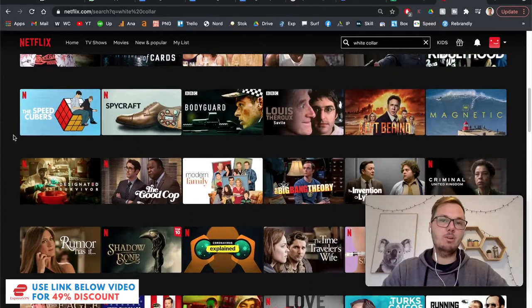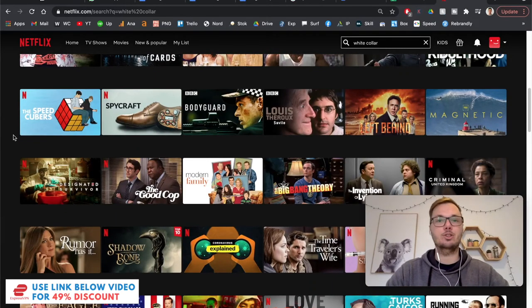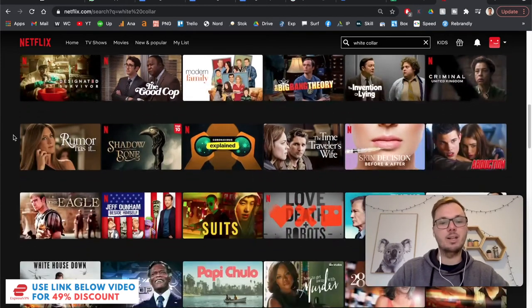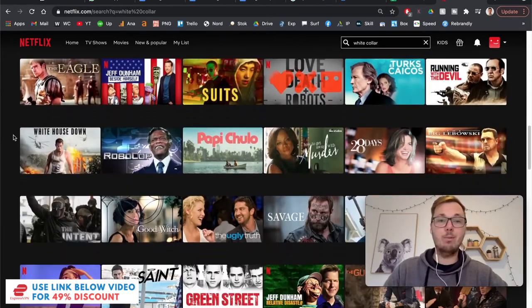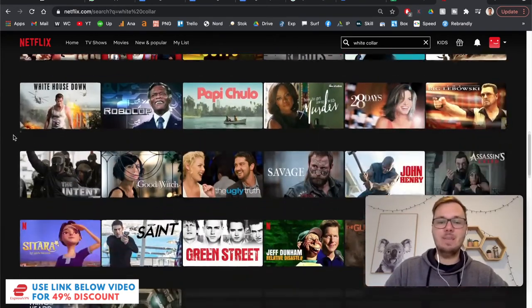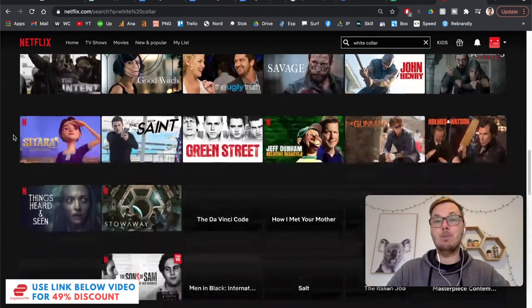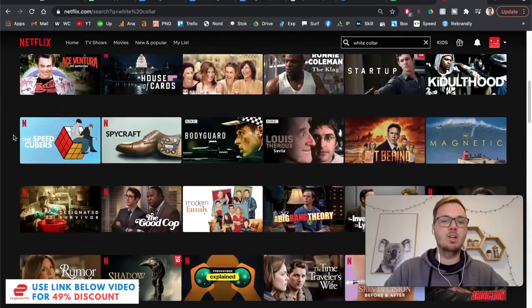And you can also repeat the same process and connect to the United States, Canada, Australia, and many other locations. And really unblock so many TV shows and movies that may not be available in your particular location.